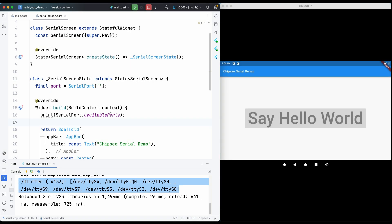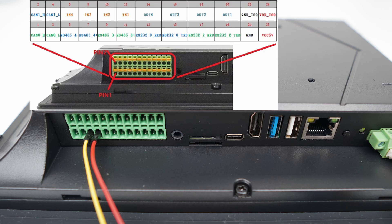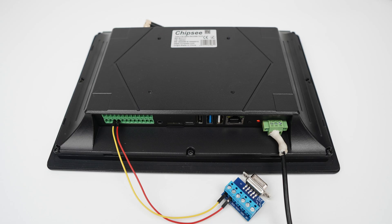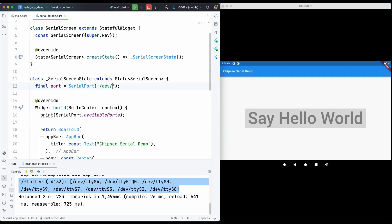I can refer to the Chipsy documentation to decide which pins are which TTY devices, and I'm connecting my dupont wire from RS485-4, so it should be /dev/ttyS4 for this 10.1 inch RK3568 based Chipsy HMI. So I will just put /dev/ttyS4 in the name.